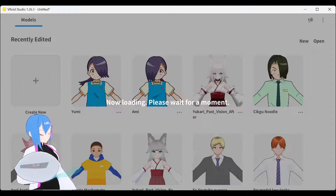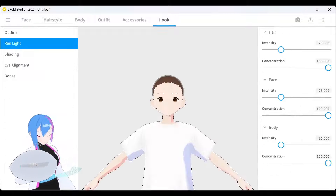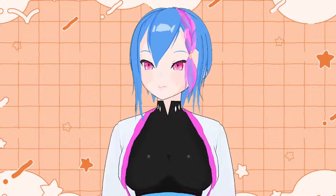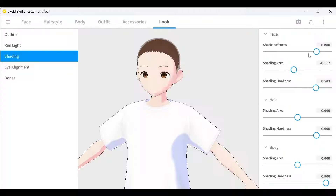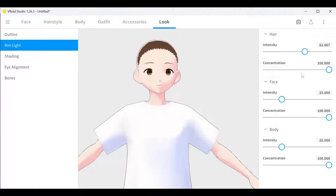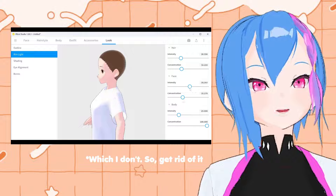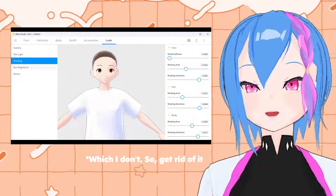To this day, I still keep this small habit of mine whenever I create a new Vroid model. But there is a small exception: you can still use the rimline and shading in Vroid Studio's Java version if you know how to use it in the first place.